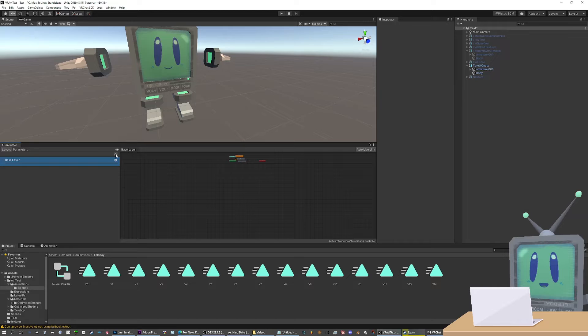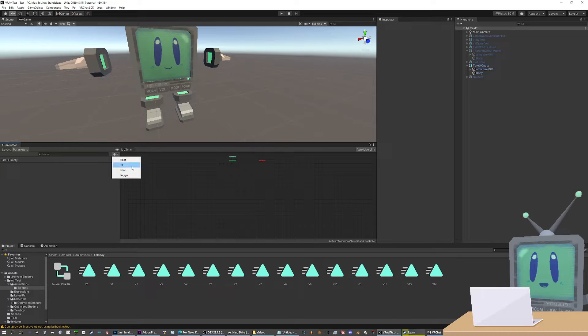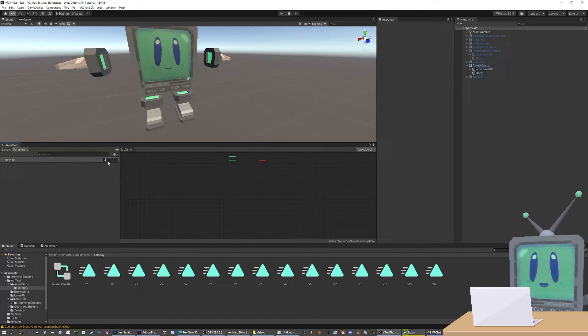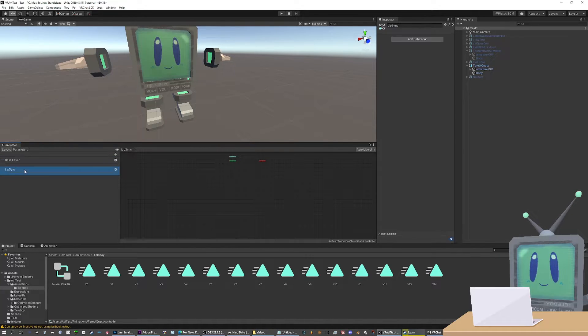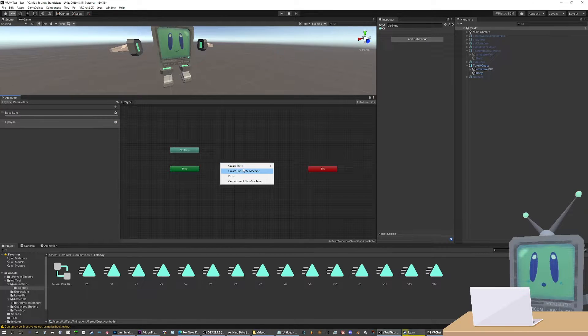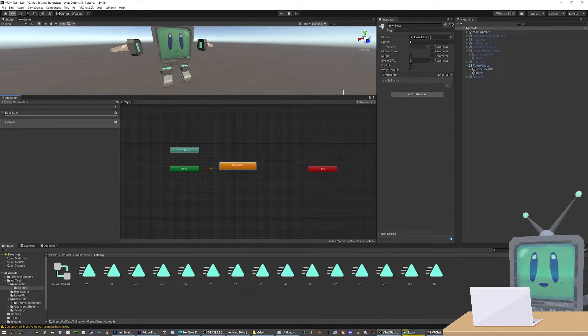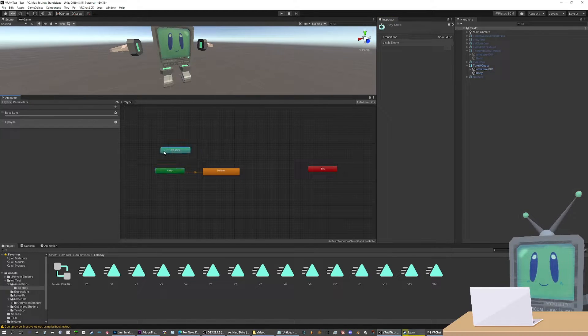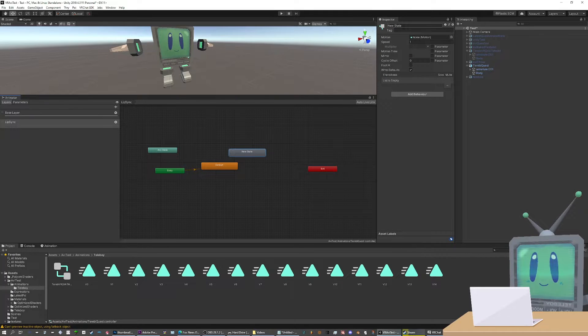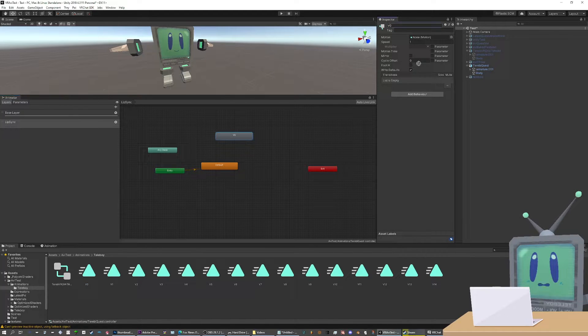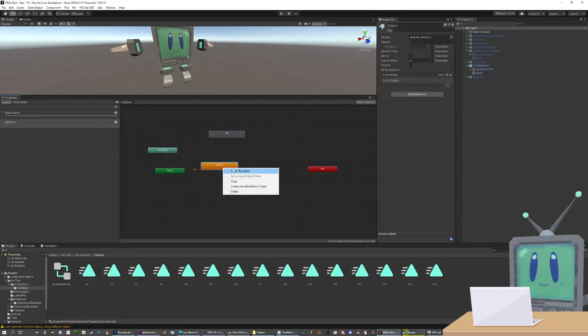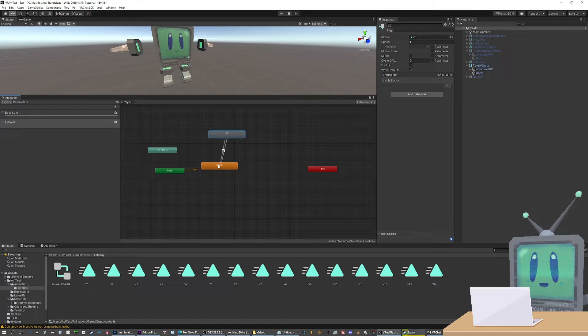Now we're going to make a new layer called lip sync and a new parameter, a new int parameter named viseme. We'll let that come out here. Viseme. Make sure you have lip sync as the active layer. And you'll want to make a new state. And we'll call this one default. This will be the default face you have here. And next, we'll make another state. And you can call it v0 for viseme 0. Motion, just drag the relevant animation in. Make a transition to 0 and then from 0 back to the default.